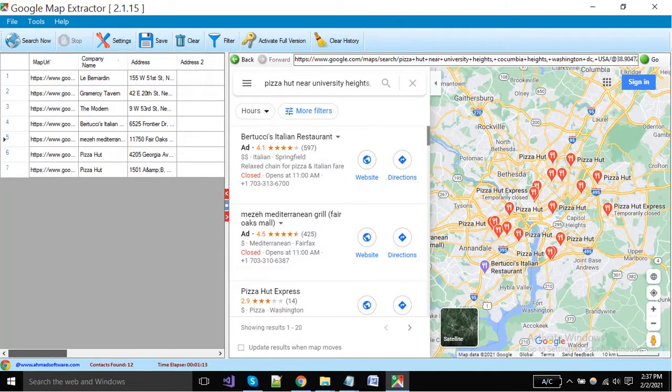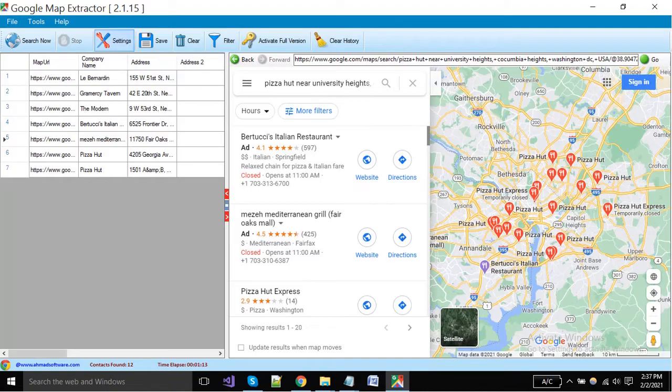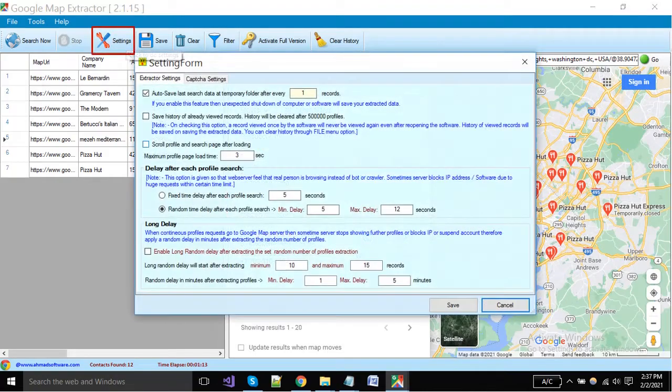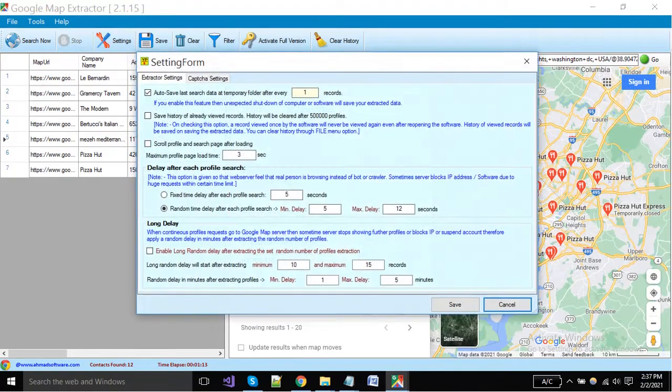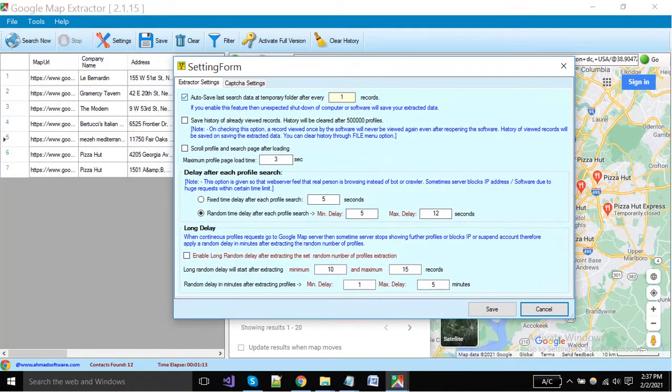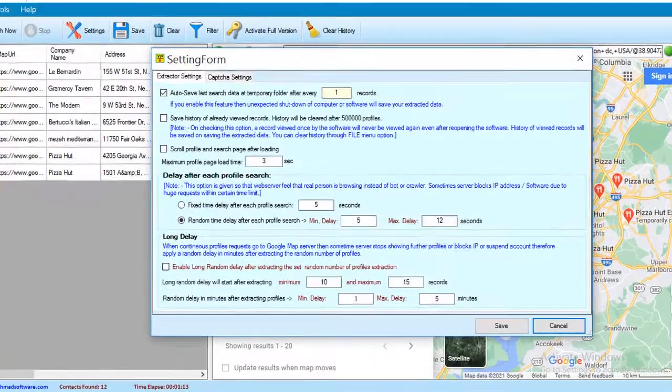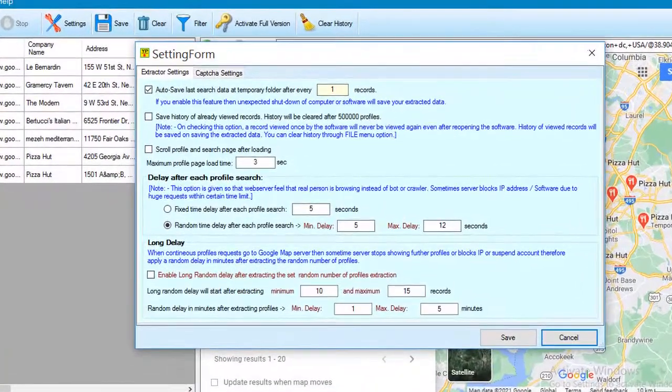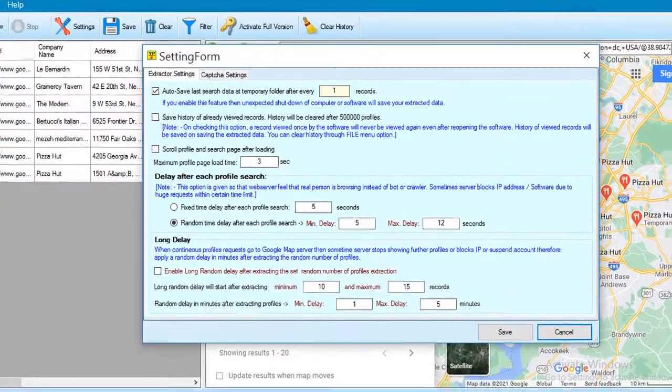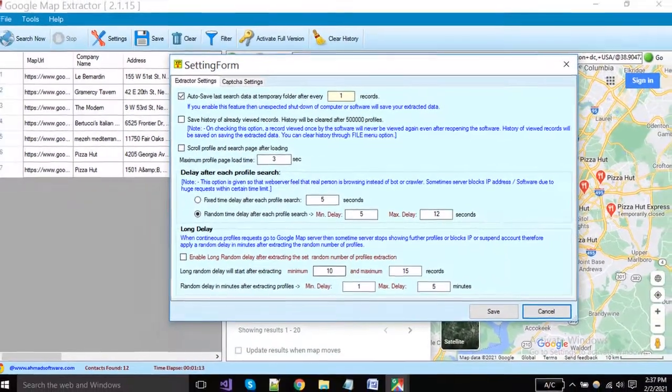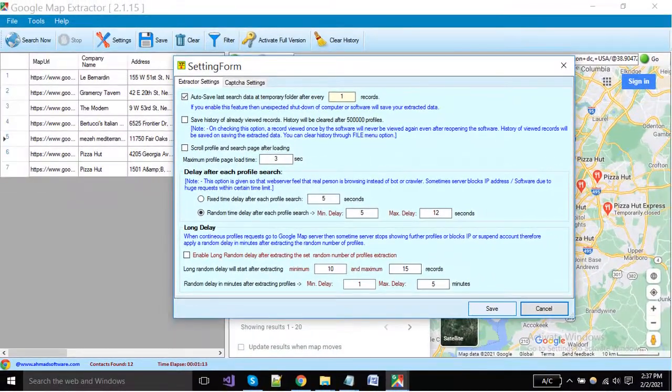You can see software has removed the rows where the image link was empty. You can change the software settings as you want, click on the setting button. A new window will open, there are multiple options available, read these options, enable and disable as per your need.